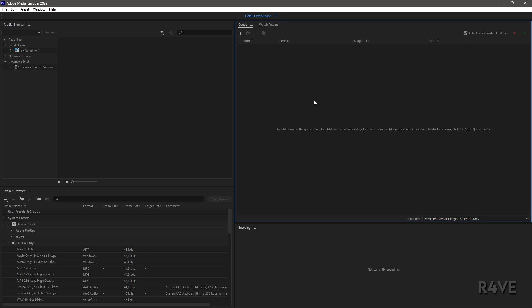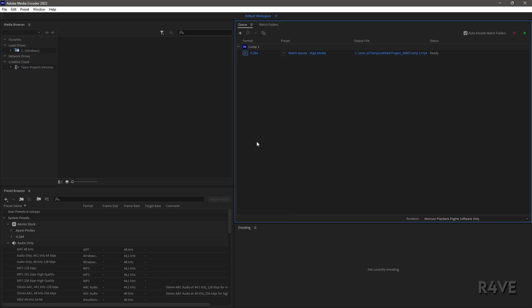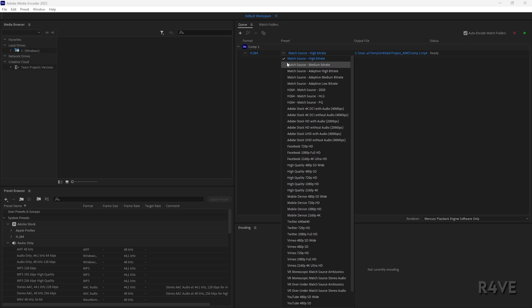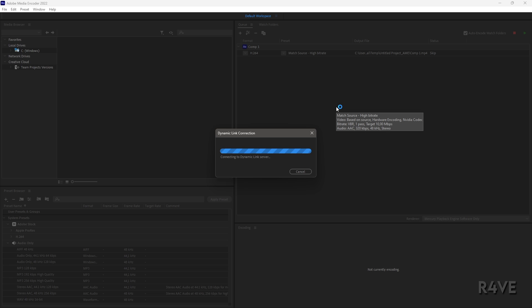Wait for it to pop up. First of all, you need to select H.264 here, then select Match Source - High Bitrate and click on it.